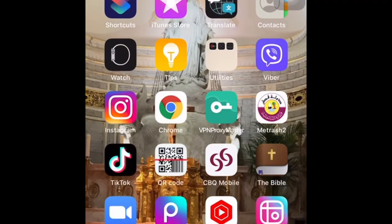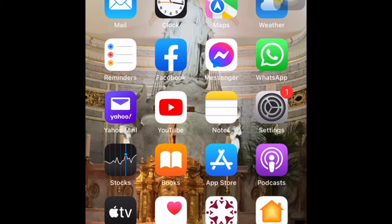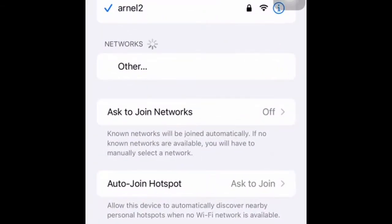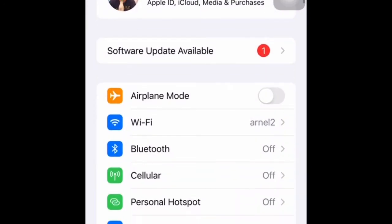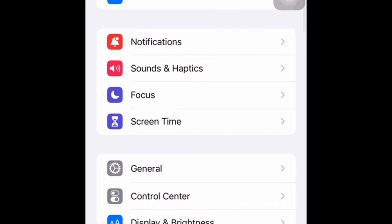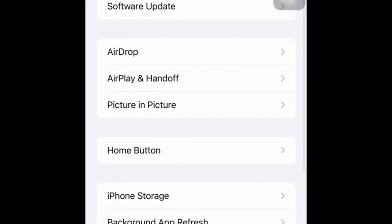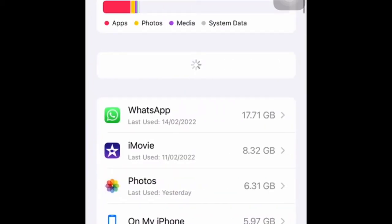In this video I'm going to teach you how to offload the apps and reinstall the apps. First you are going to go on the Settings and then click General and then click iPhone Storage.